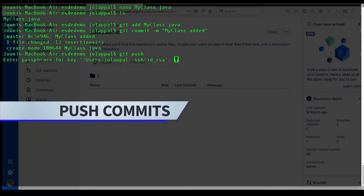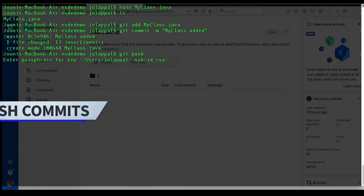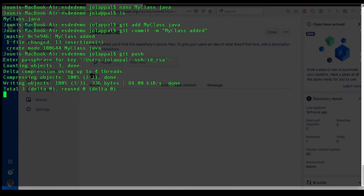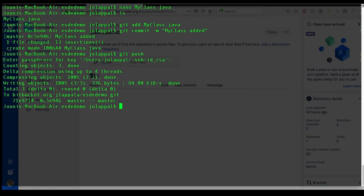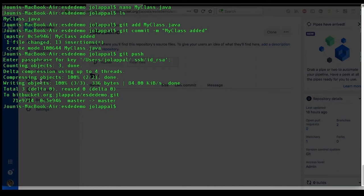Now again we are using the SSH connection, so we need to input our password. You can also create a key pair without using a password, but of course that's a little less secure. Now we see that here total written objects have been done, and apparently everything was successful.